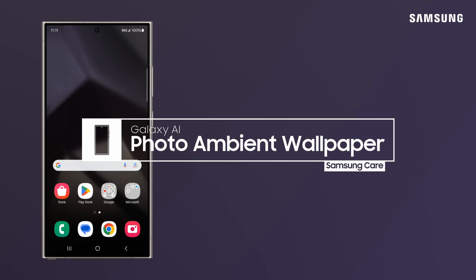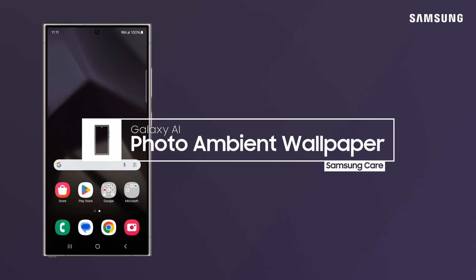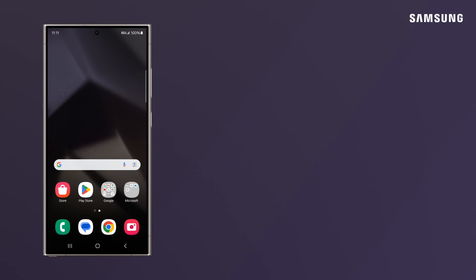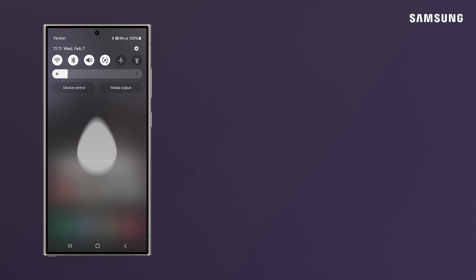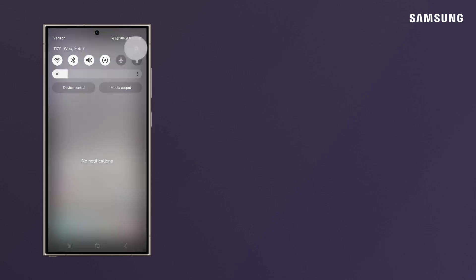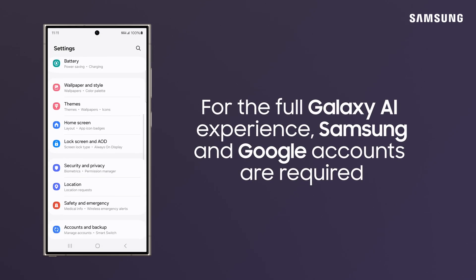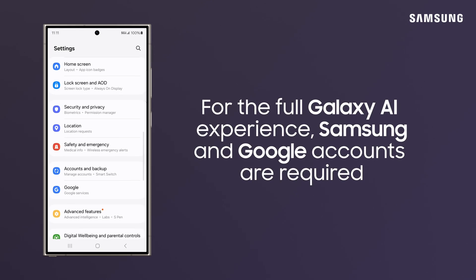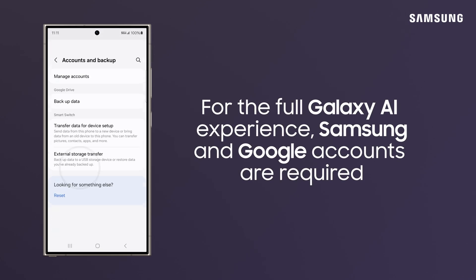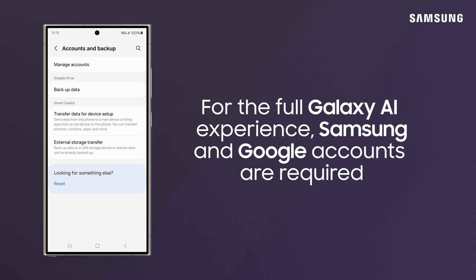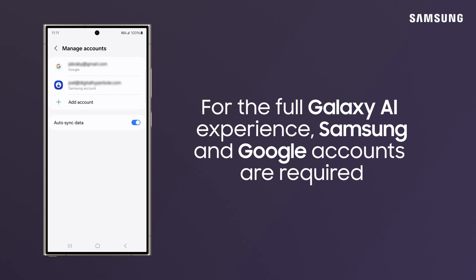With Photo Ambient Wallpaper on Samsung Galaxy S24, customize your home and lock screens with a photo that animates your area's current weather conditions.